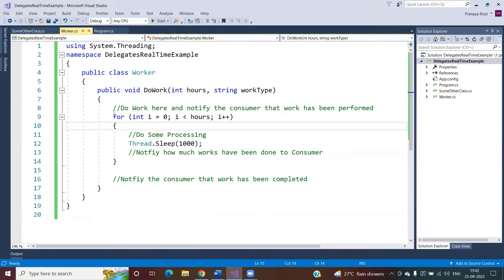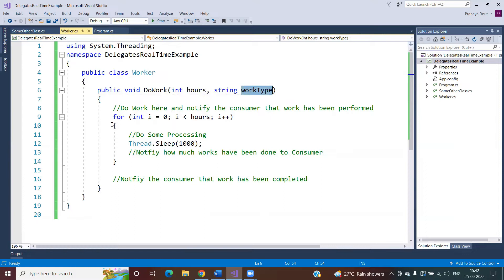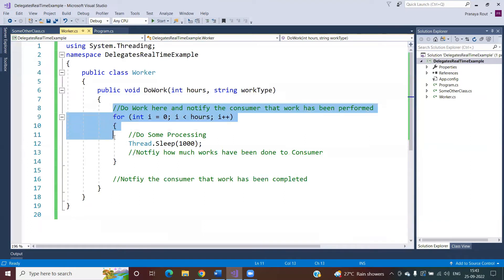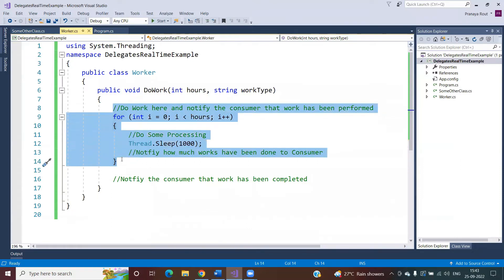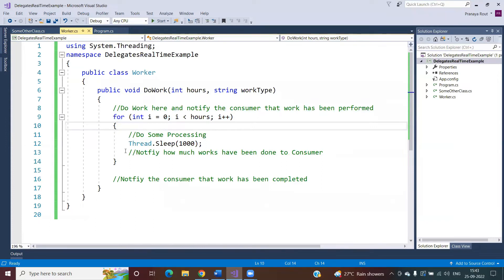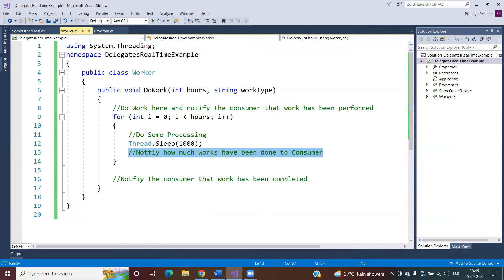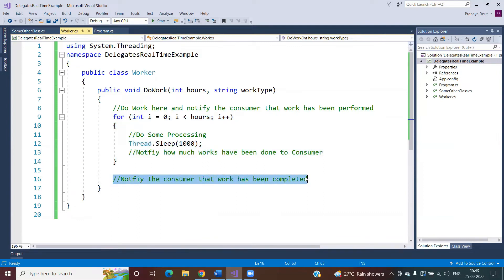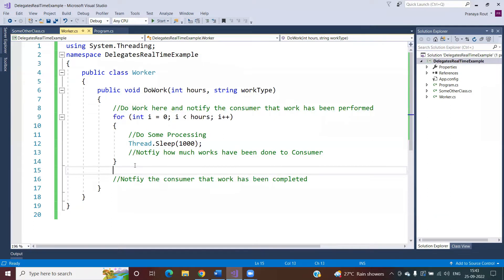The user calls this method sending the number of hours to work and what type of work is going to be done. For example, suppose the user sends five hours and the work type is generating a report. For each hour, how much percentage of work is done — one hour, two hours — you need to send a notification to the consumer. And once the work is completed, again you need to send a notification to the consumer or client.